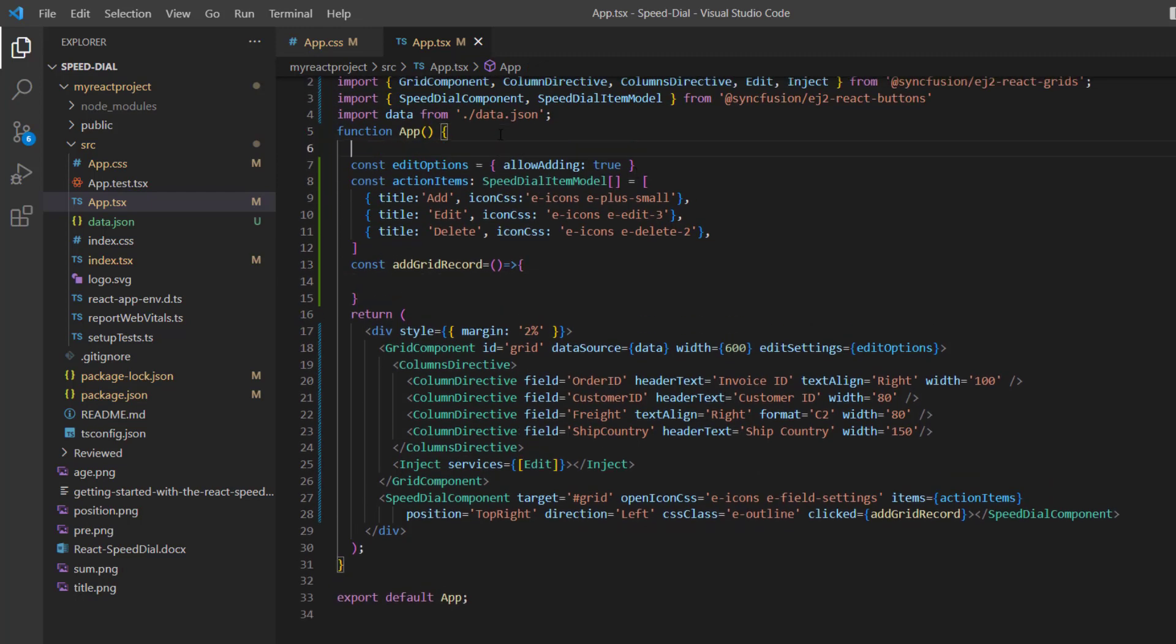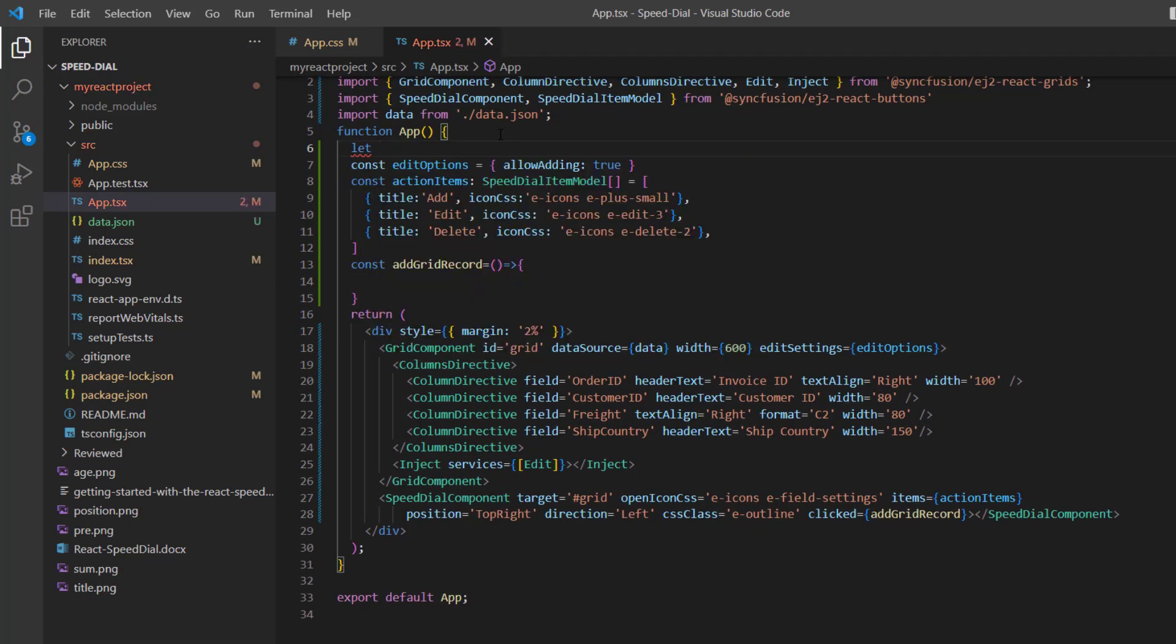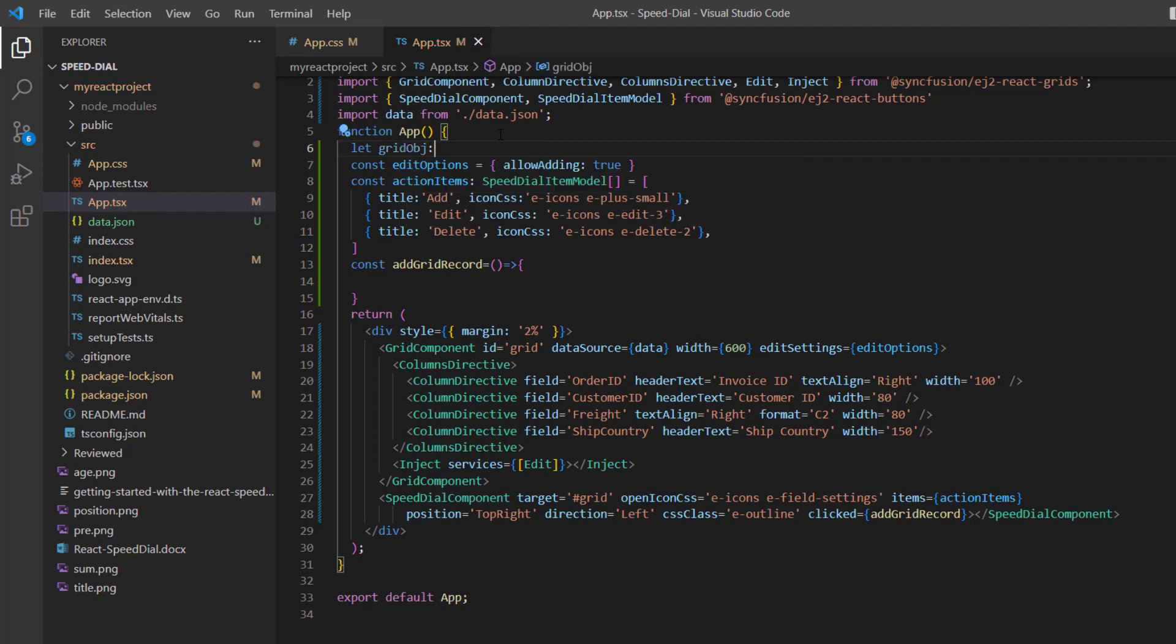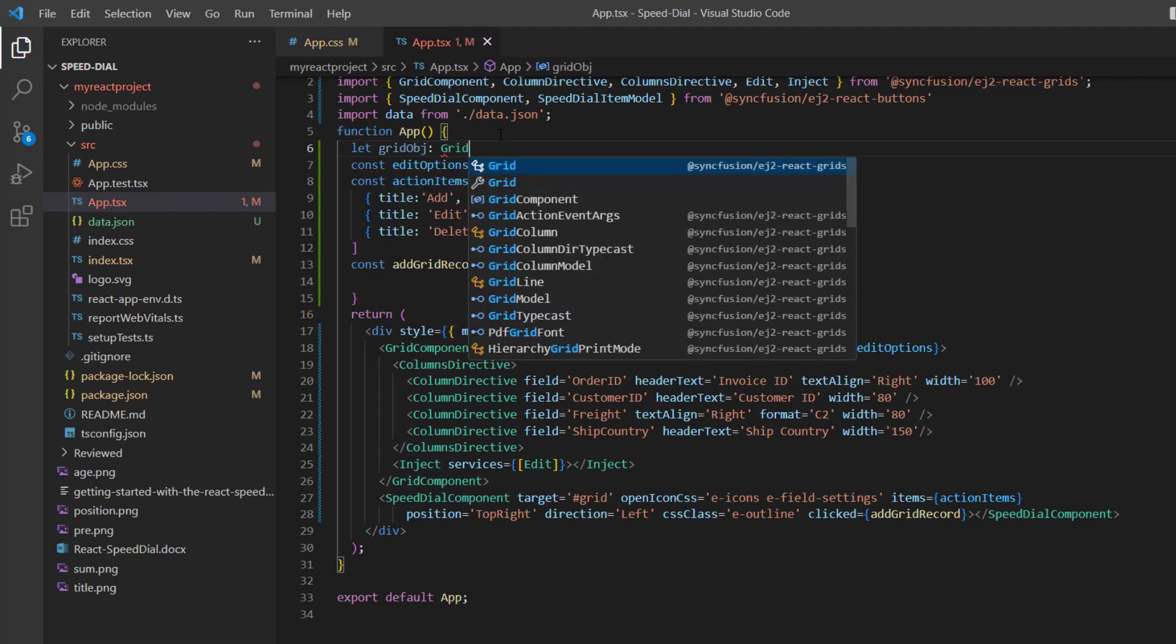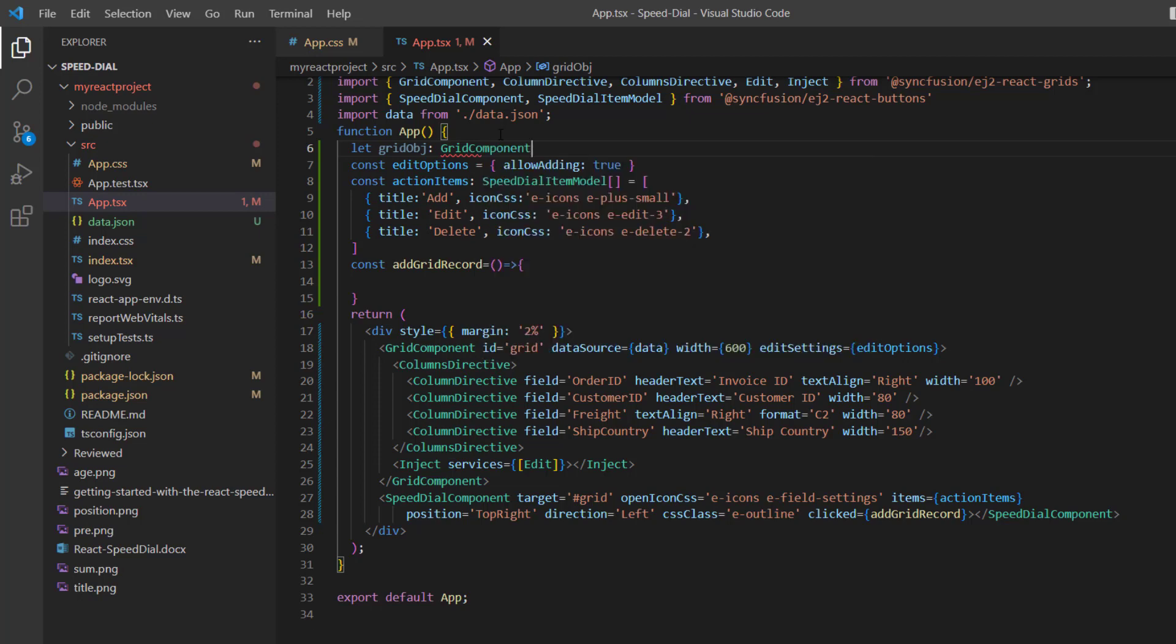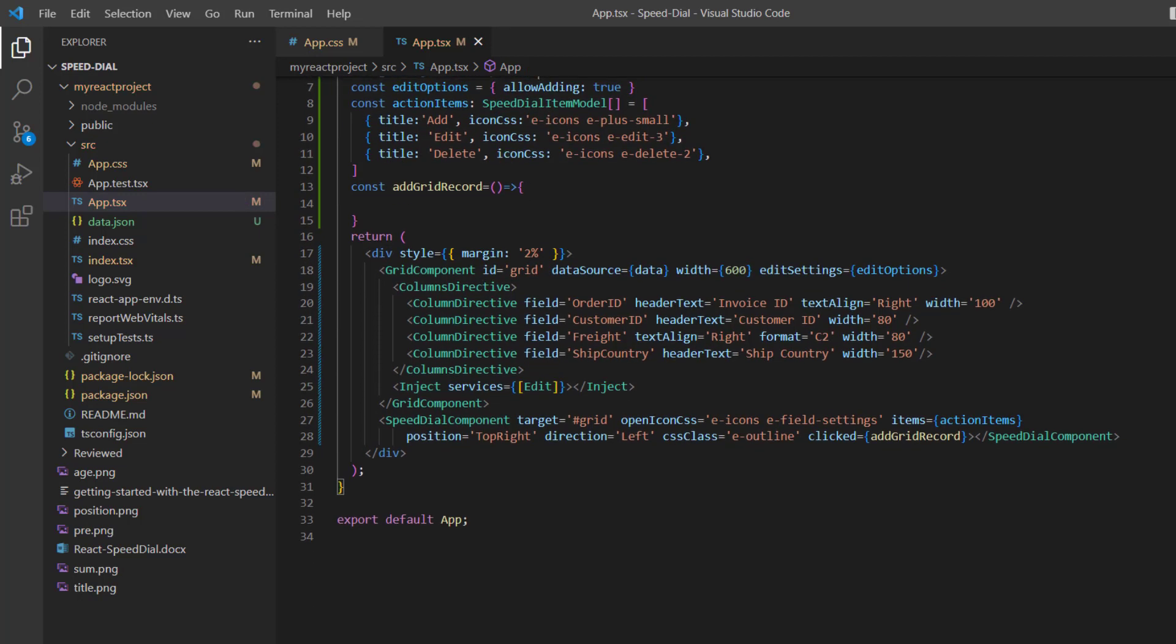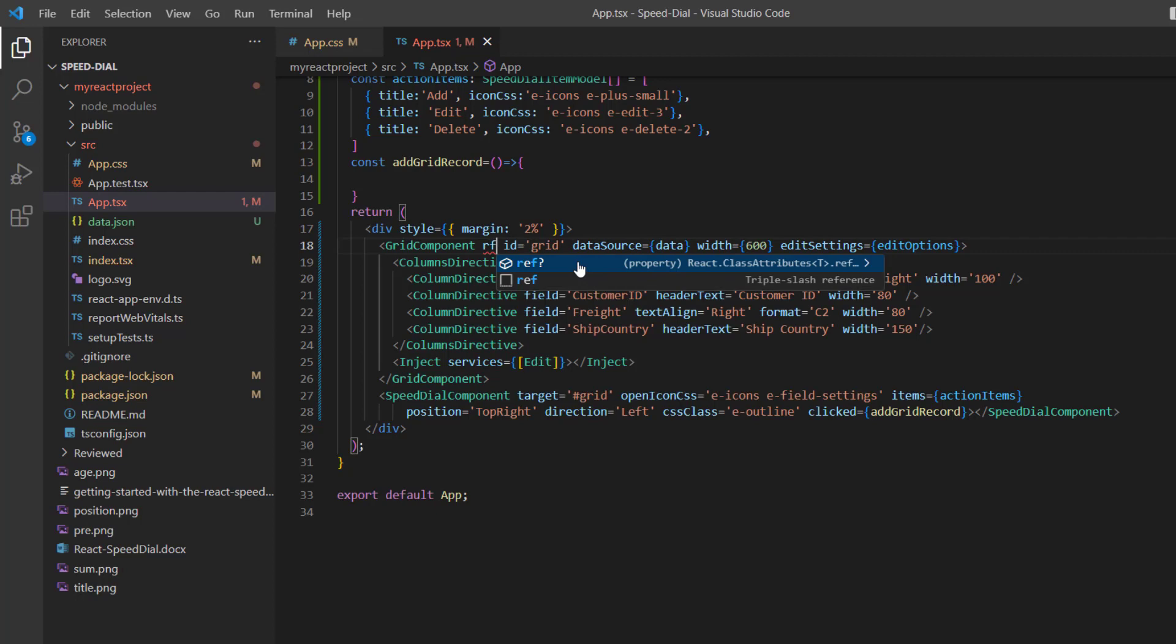So, declare the variable gridObject of type GridComponent. Then add the ref property to the grid component.